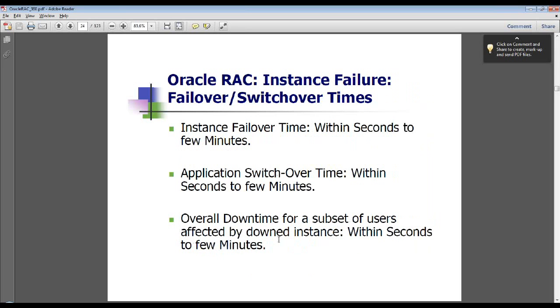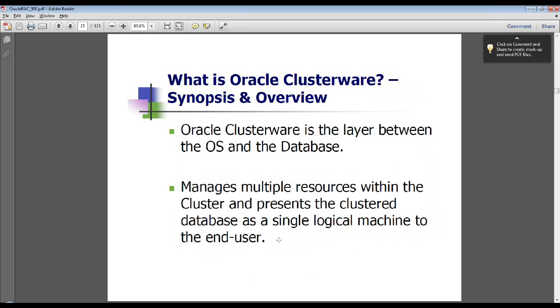Typically the instance failover time is very small — within a few seconds to within a few minutes.